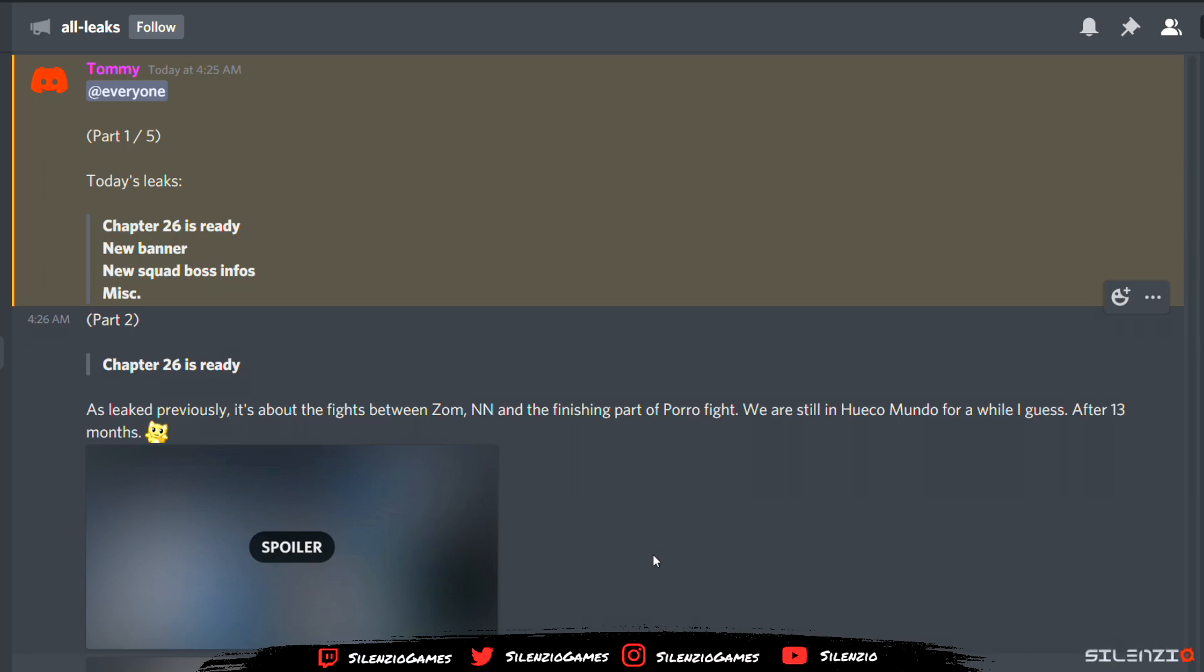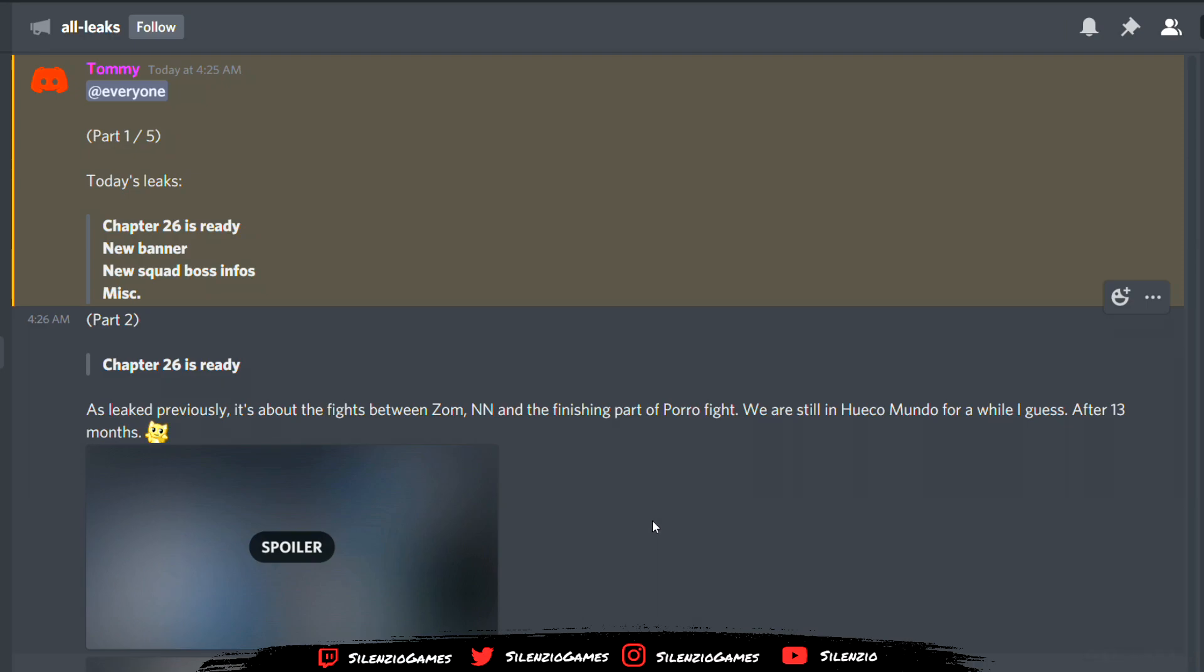I want to give a shout out to the Discord channel of Tommy and the Bleach Immortal Soul Leaks. Well, now it's called Bleach Immortal Eternal Souls because Oasis wants to play games. Shout out to them, I'll leave the link in the description below.